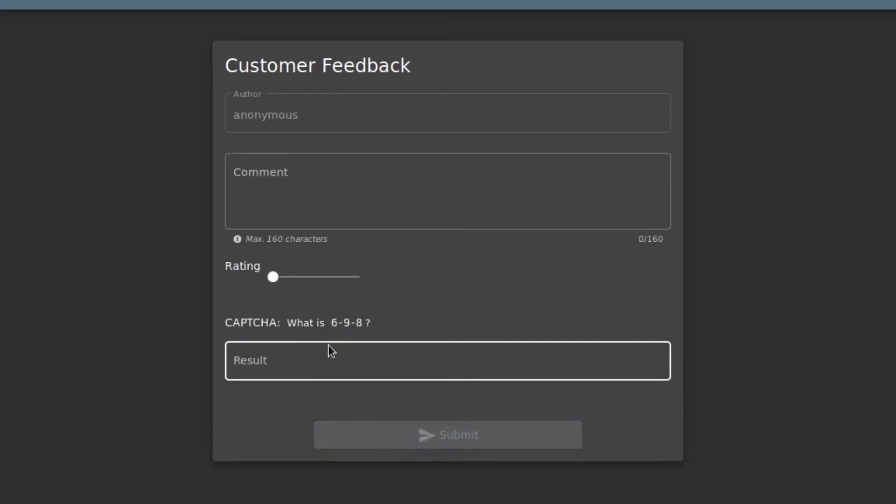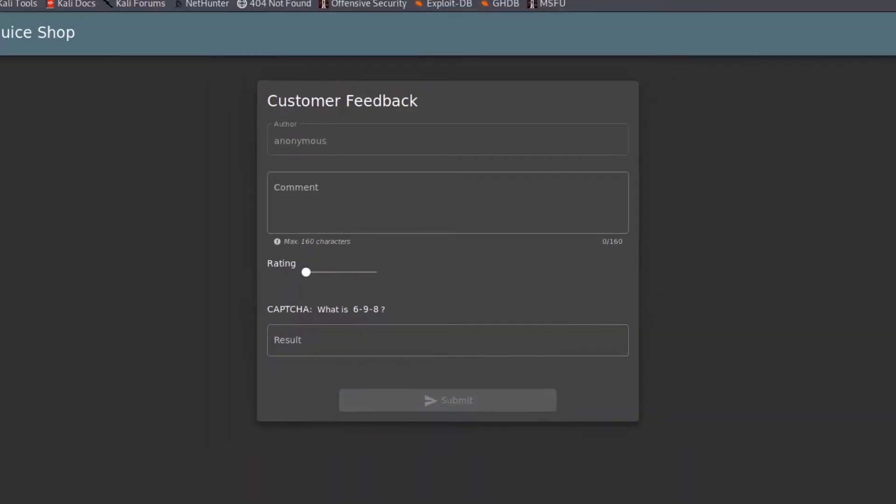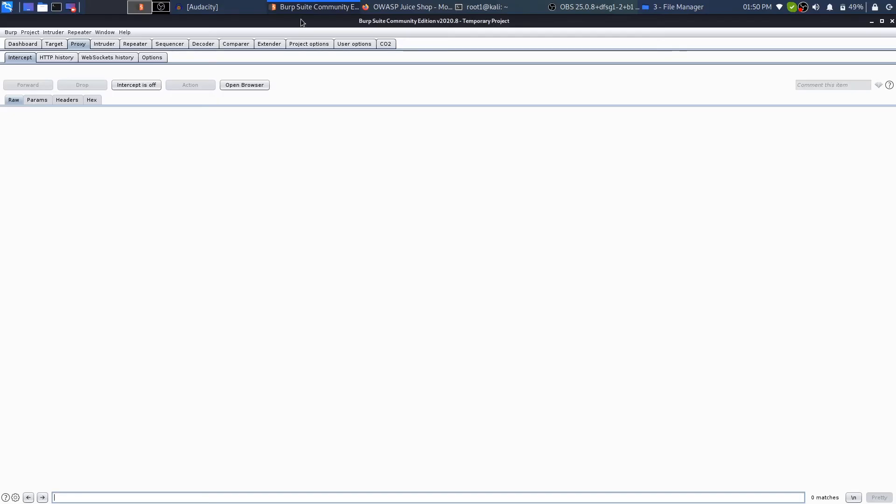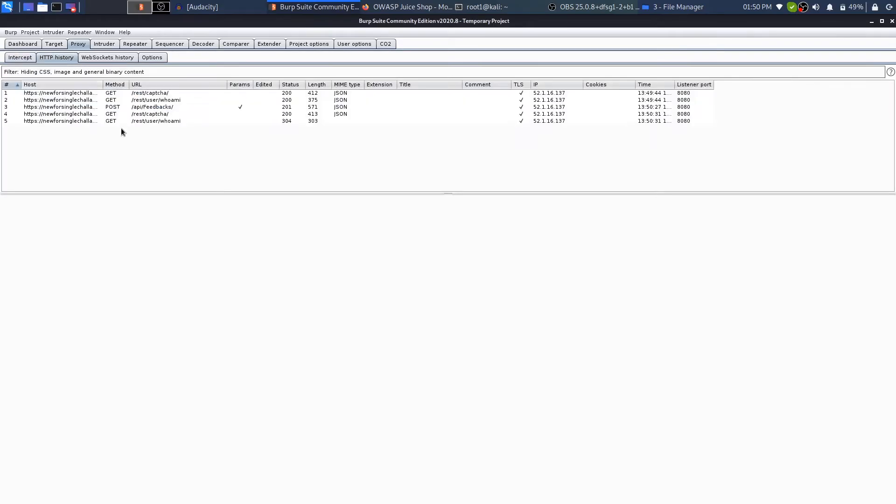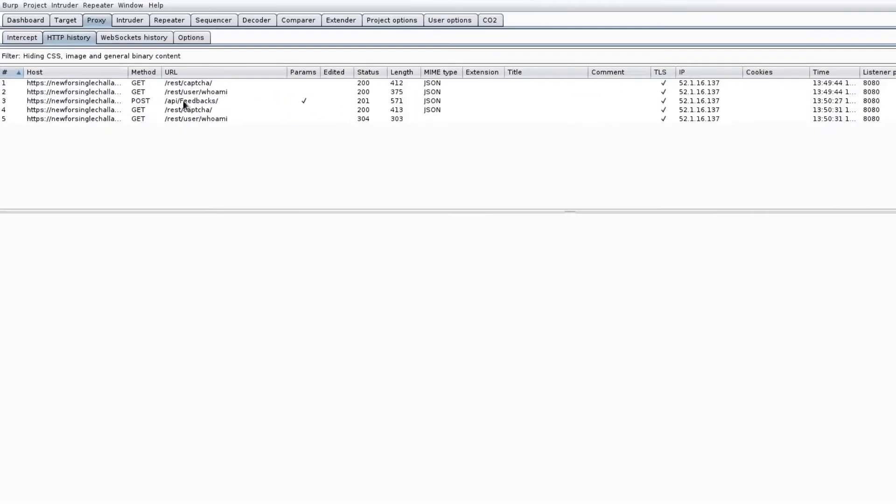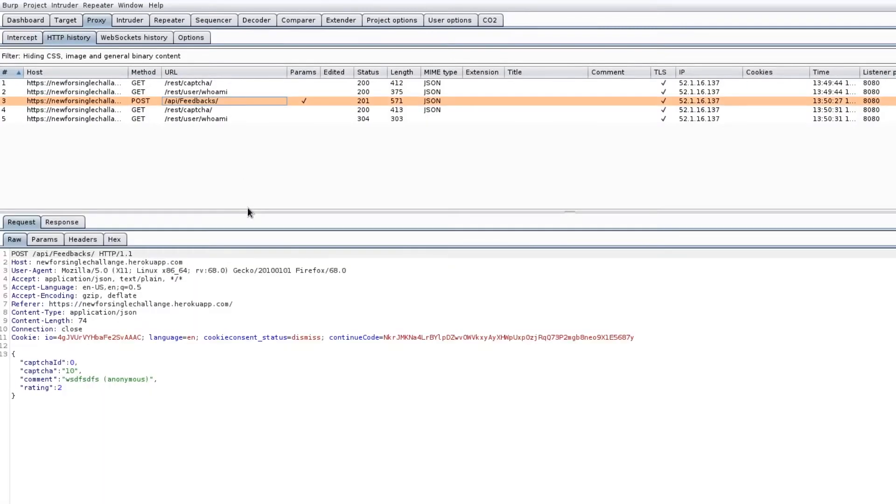This is how a normal customer would come and leave a feedback. If a hacker comes in, he will go to Burp while examining the entire traffic and he will find the feedback. He will find the URL that's responsible for leaving the feedback, which is right in front of you. You can see it's API slash feedbacks. So here is the request that's leaving a feedback.